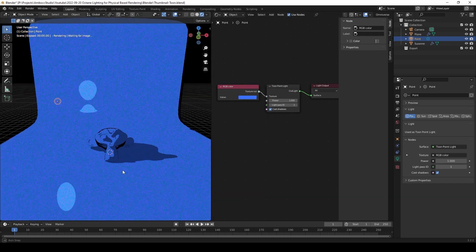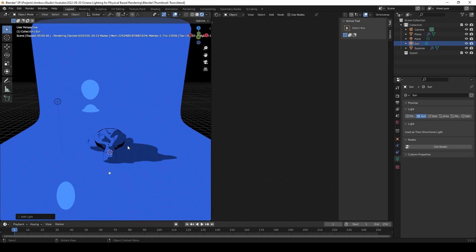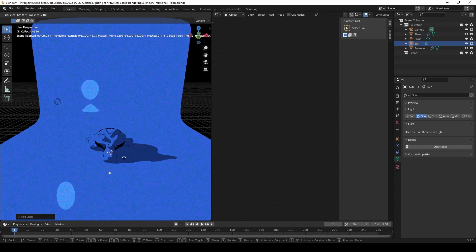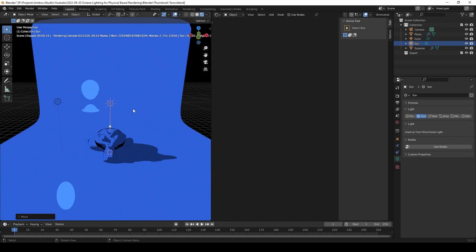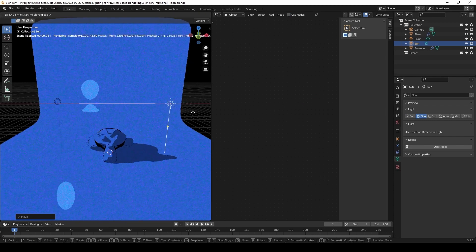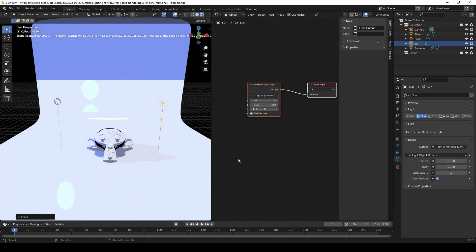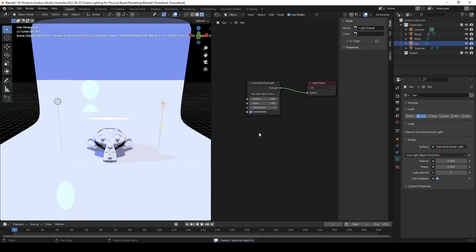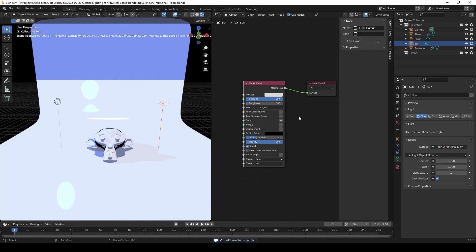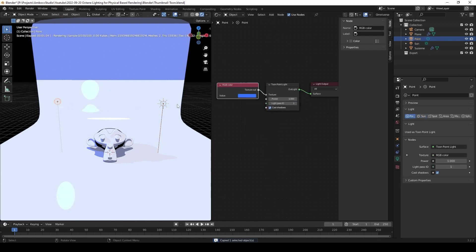Now I'm going to bring in a sunlight, which is a directional tune light. We're going to grab an RGB color node and plug into the tune direction light.